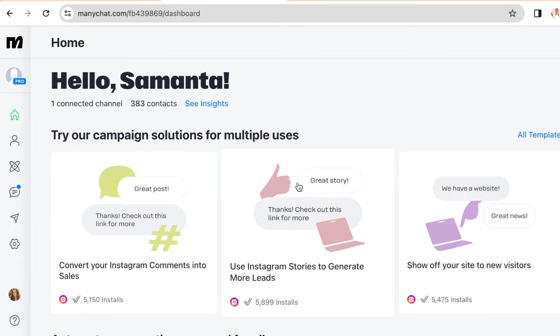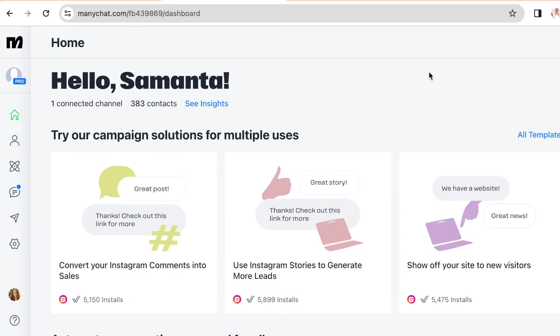Now I already have mine set up, so this is what it's going to look like when you land on the dashboard.